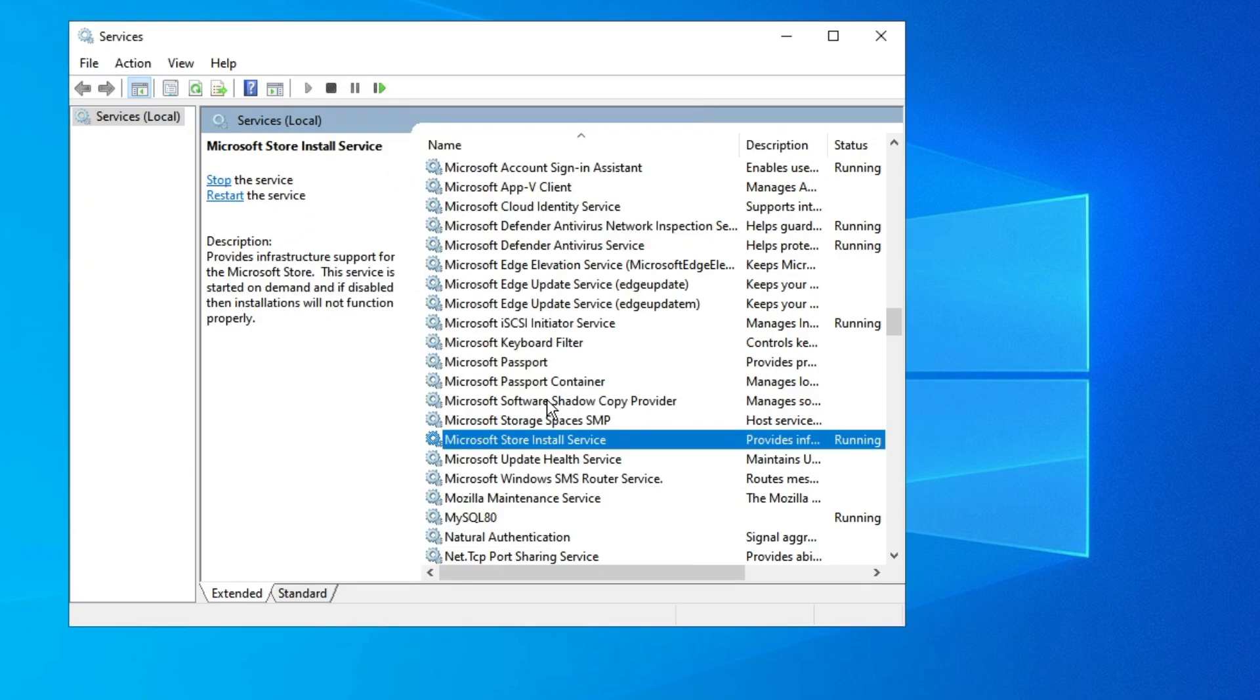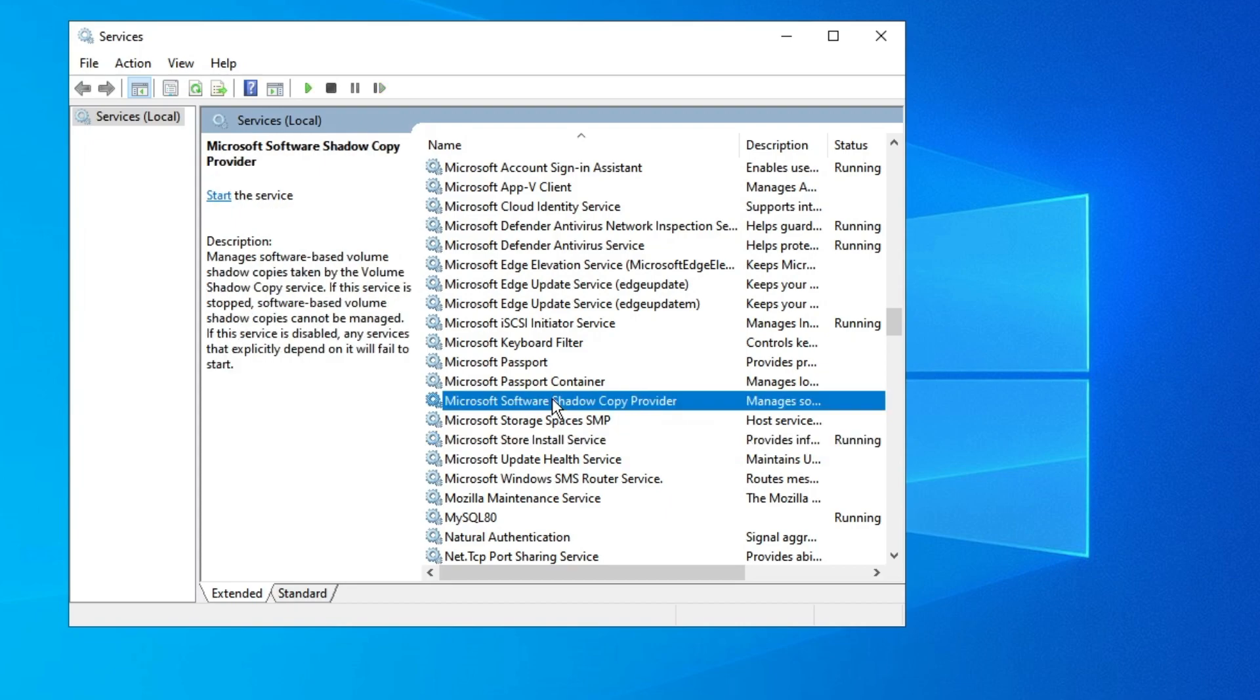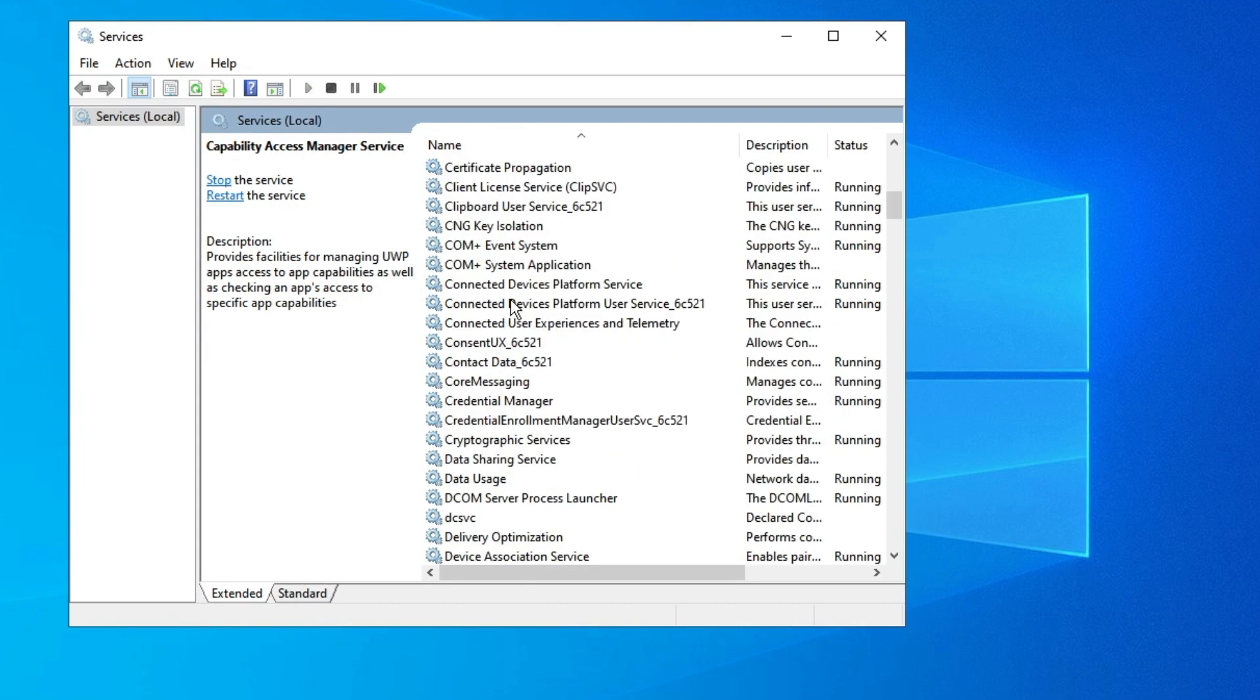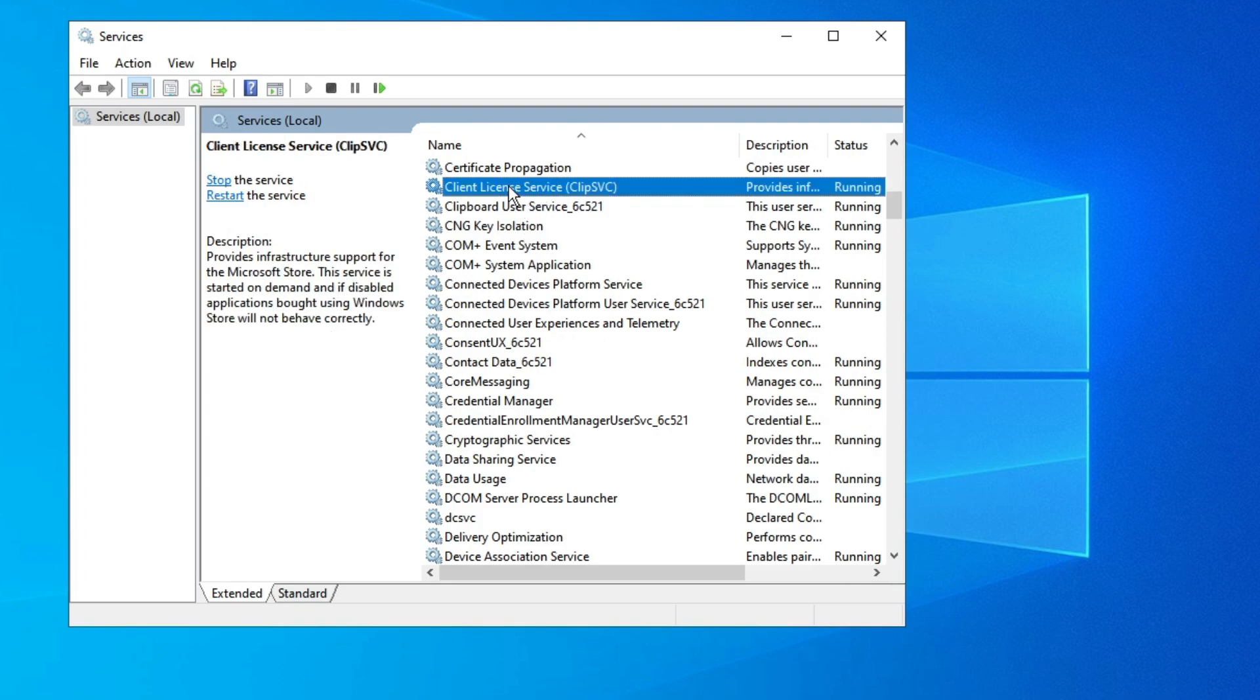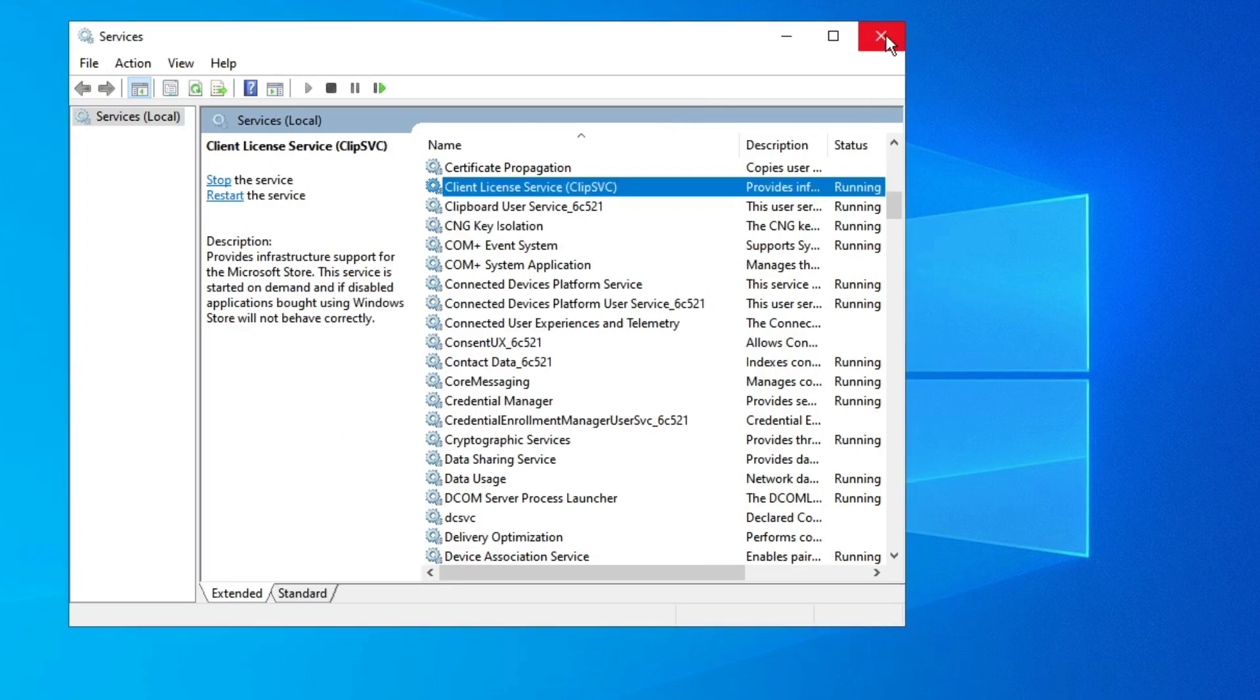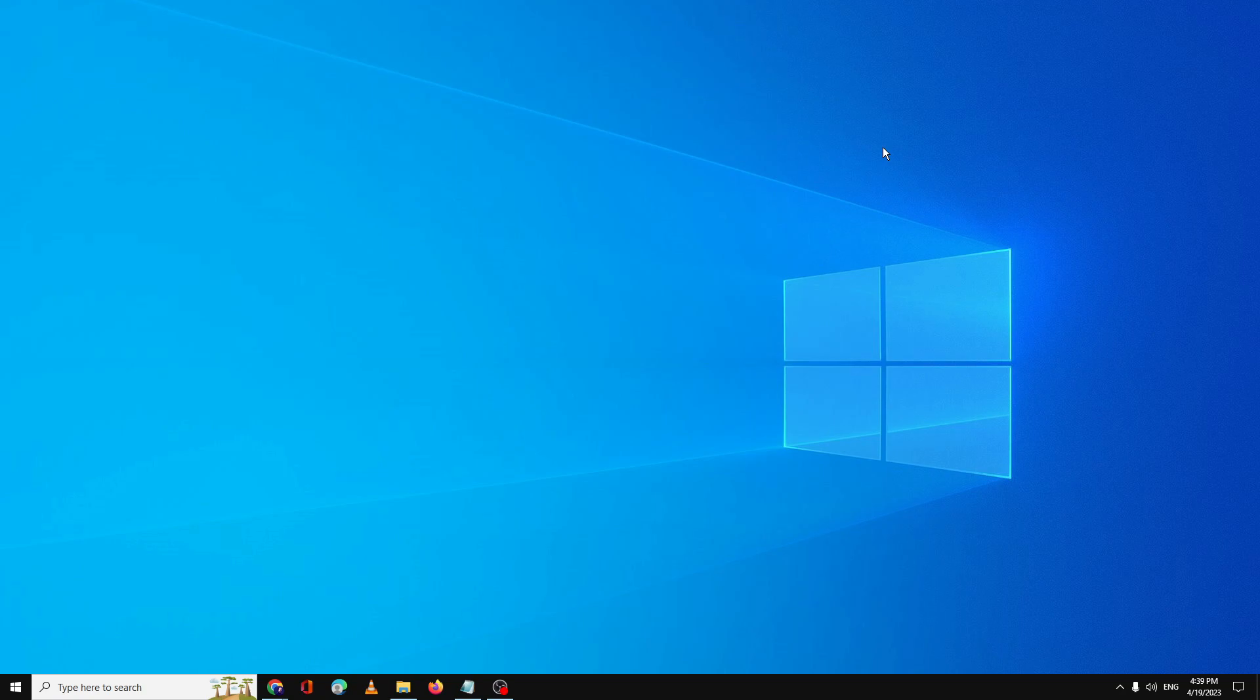Next, you have to look for Client License Service. Come to the C section and look for Client License Service. Here it is. Once you get it, double click on it. Here also you need to make sure the service status is running. Then click on OK. Now you can close it. Now after this, again check back if the problem is fixed. And if not, then finally: